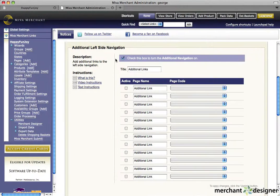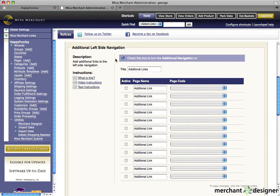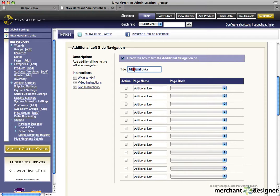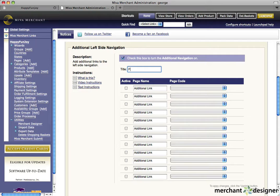For example, I'm going to create a few links to Twitter and Facebook, since those are all the rage for marketing right now. So in the title area, I'm going to change it to follow us on.